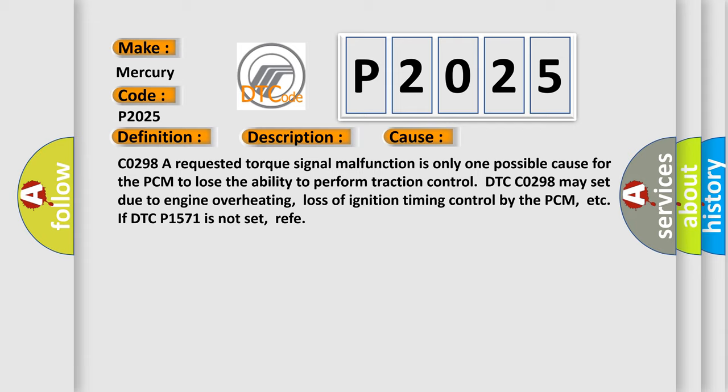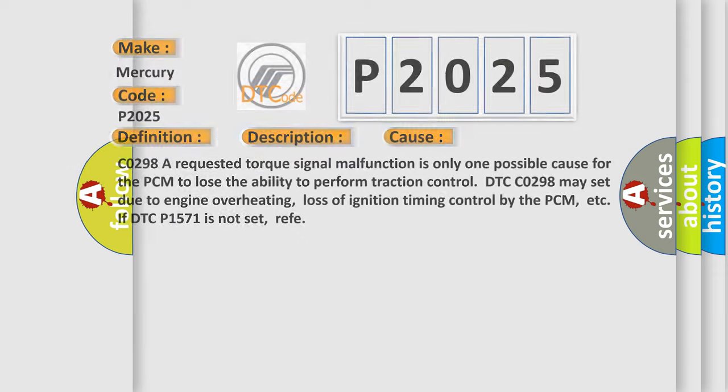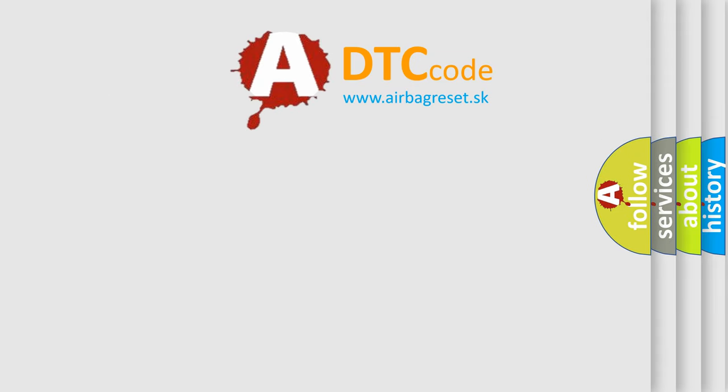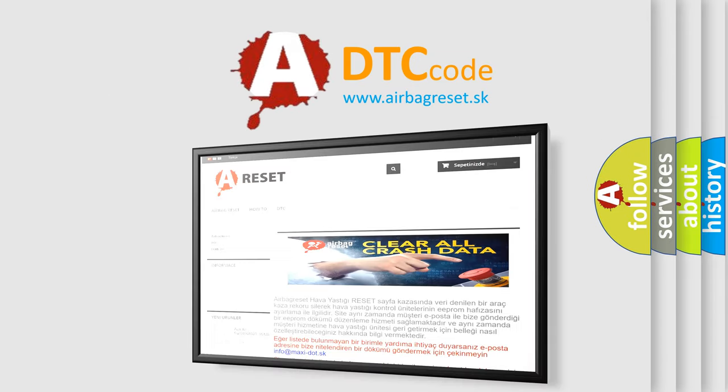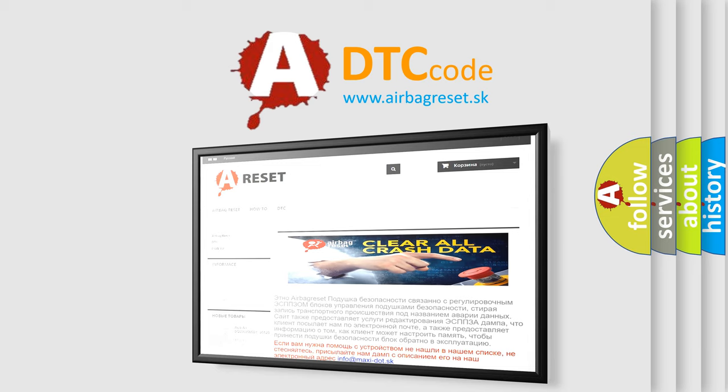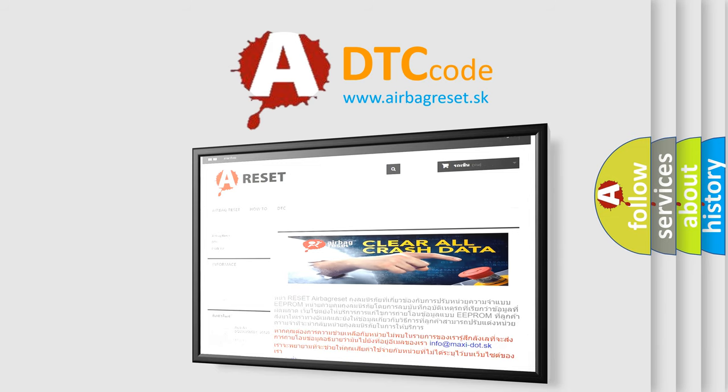The Airbag Reset website aims to provide information in 52 languages. Thank you for your attention and stay tuned for the next video.